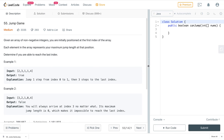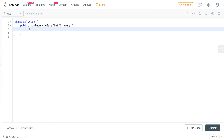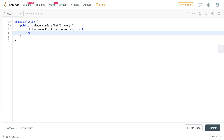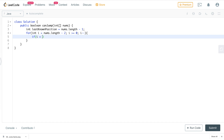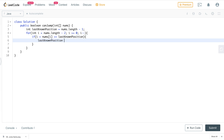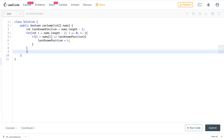Here is the code: we initialize last known position as nums.length minus one. We run a loop from int i equals nums.length minus two, while i is greater than or equal to zero, decrementing i. We check if i plus nums[i] is greater than or equal to last known position, and if so, update last known position to i. After the loop, we return whether last known position equals zero — returning true if it does, false otherwise.